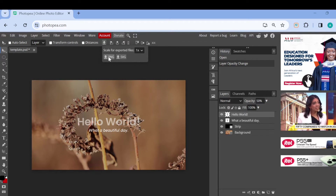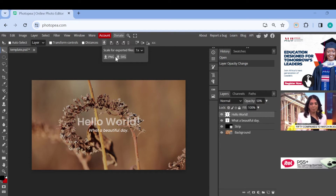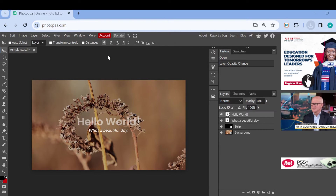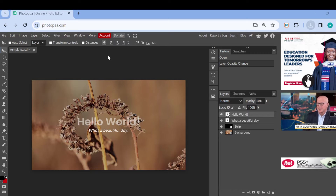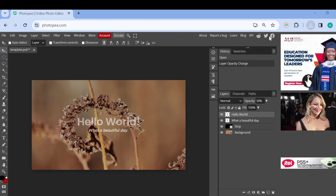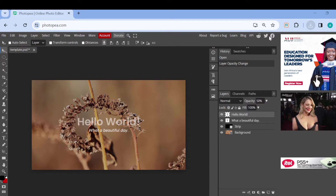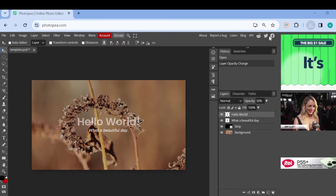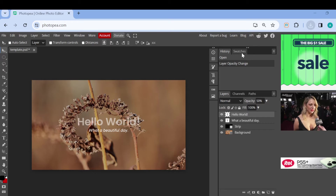When you click on it, you'll see two different options for saving layers, including PNG and SVG. Just select PNG. Just like that, it has been downloaded. You can click on the file here to check the image out. It's that simple — that's how you can download an image in Photopea.